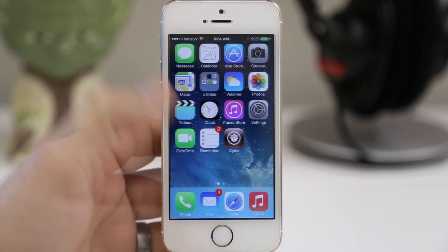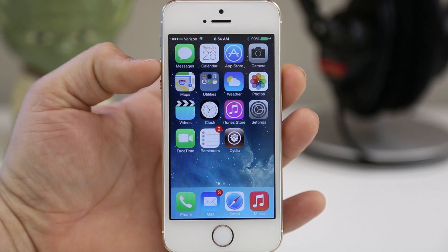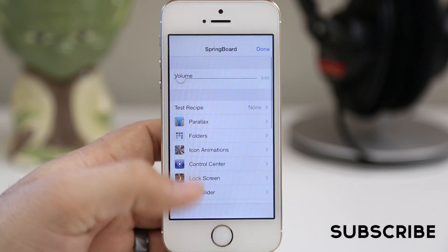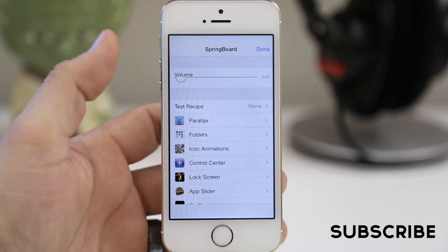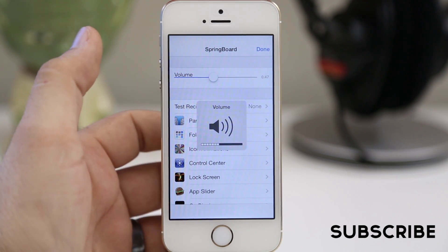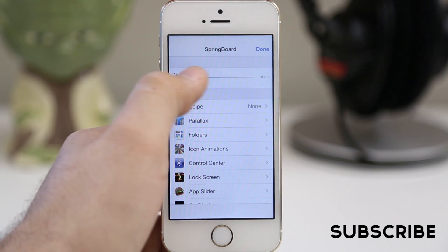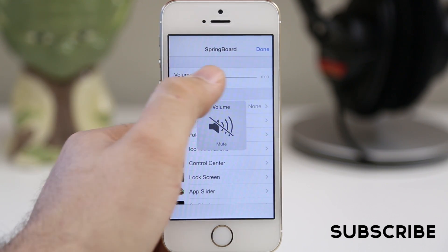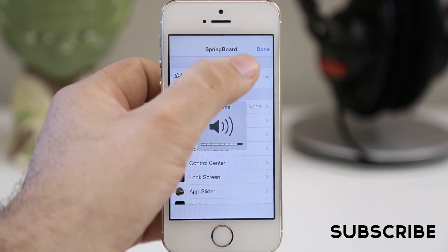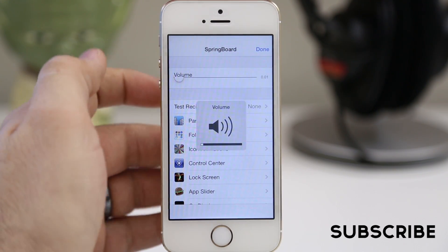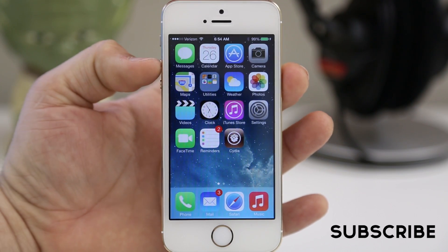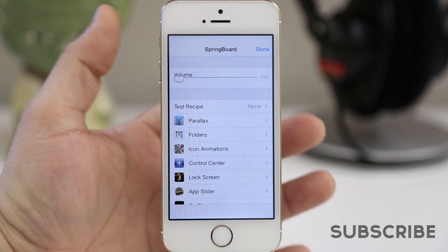Now also keep in mind that because this does use the volume up button to pull up the springboard settings, it will completely take over that volume button functionality. So you're going to have to use this little slider inside of the springboard settings to adjust your volume in the future, because the springboard settings are activated by pressing the volume up key on your iPhone 5s.